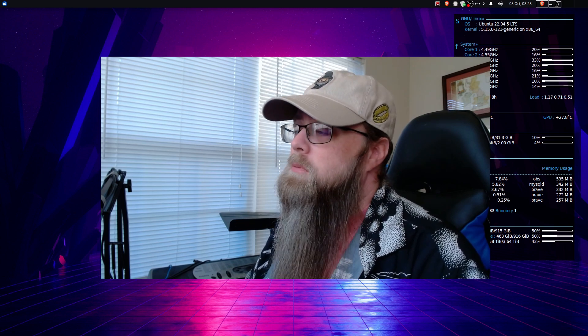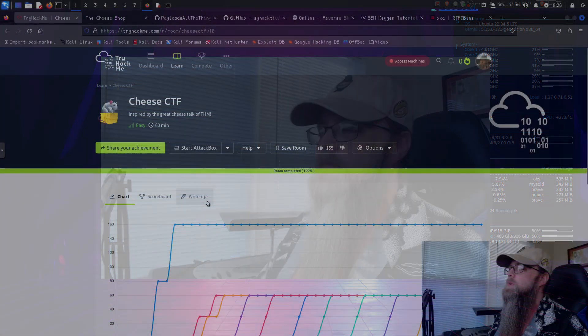Today we're going to be going over the room Cheese from TryHackMe. It's labeled as an easy box. As long as you know how to do some research, I think it is. Not much to say about it. Let's hop over and get into it.